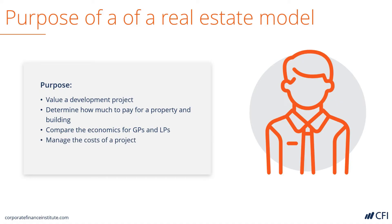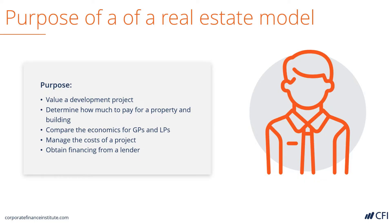It can be used to manage costs for a project with quite detailed cost tracking. It can be used for obtaining financing from a lender, such as a bank or non-bank institution. And finally, it can be used to assess rates of return for different investor types in the project.